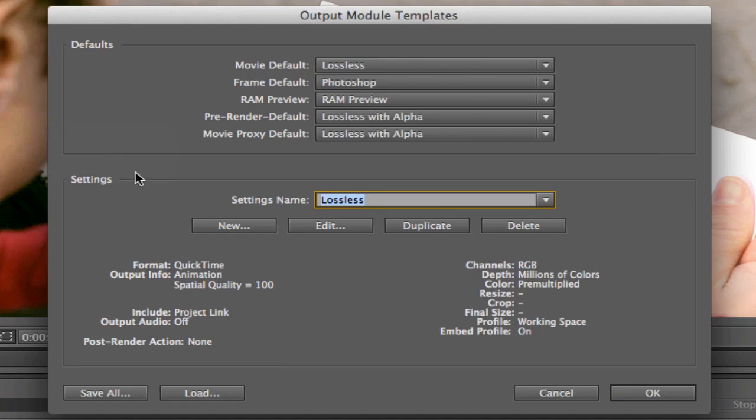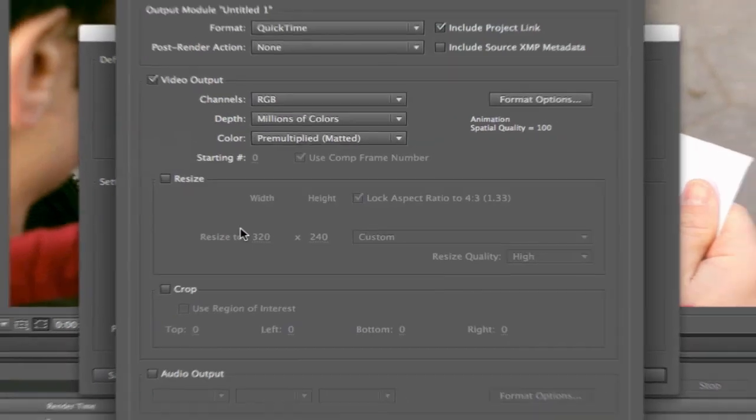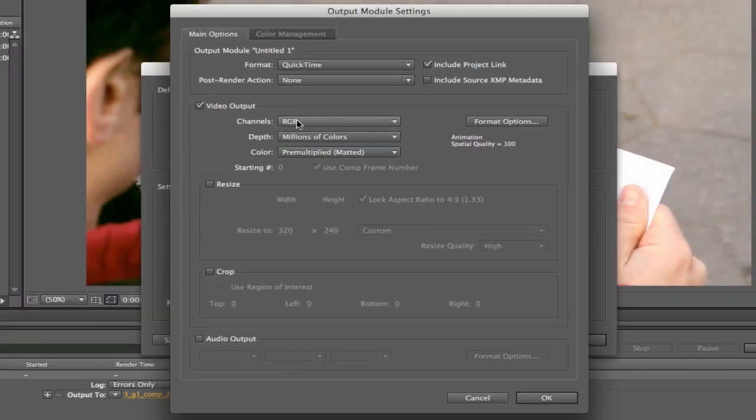And what you need to do is create a new Output Module template, and we do that by clicking the New button, and it's going to bring up this Settings.